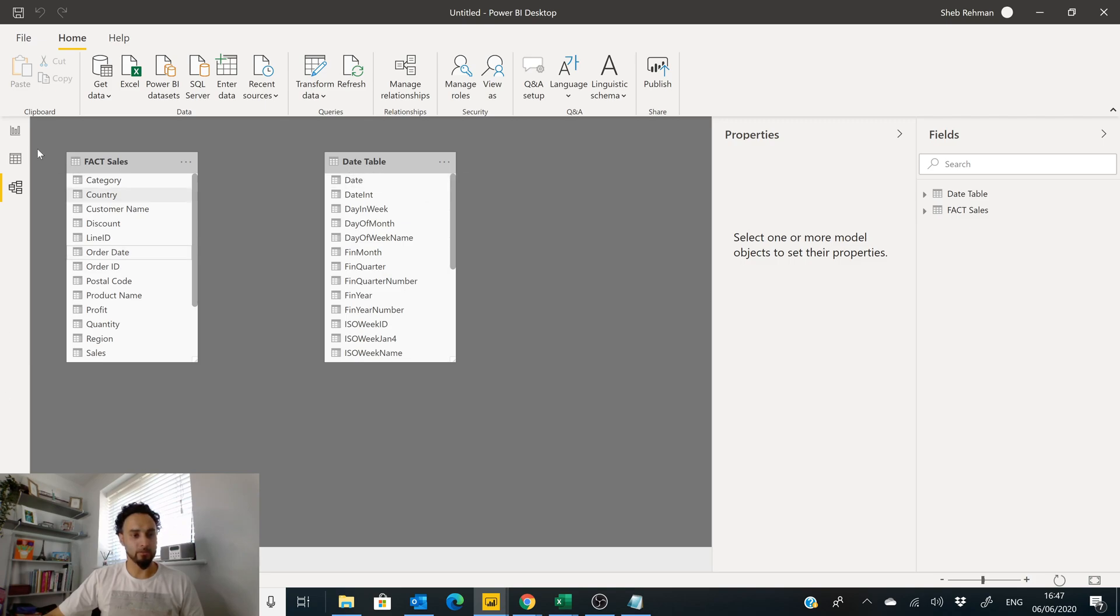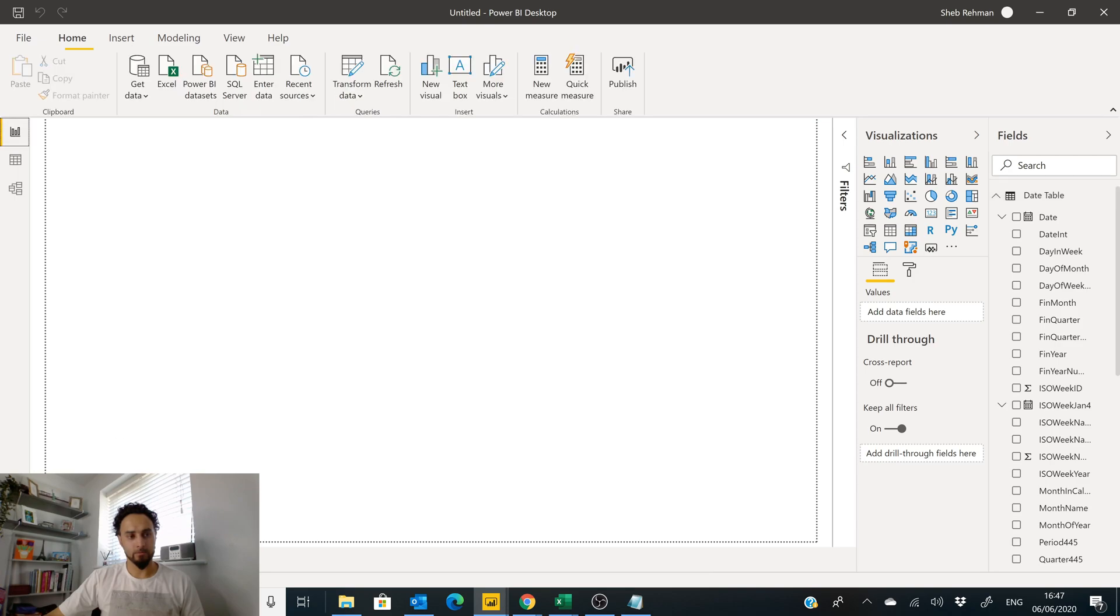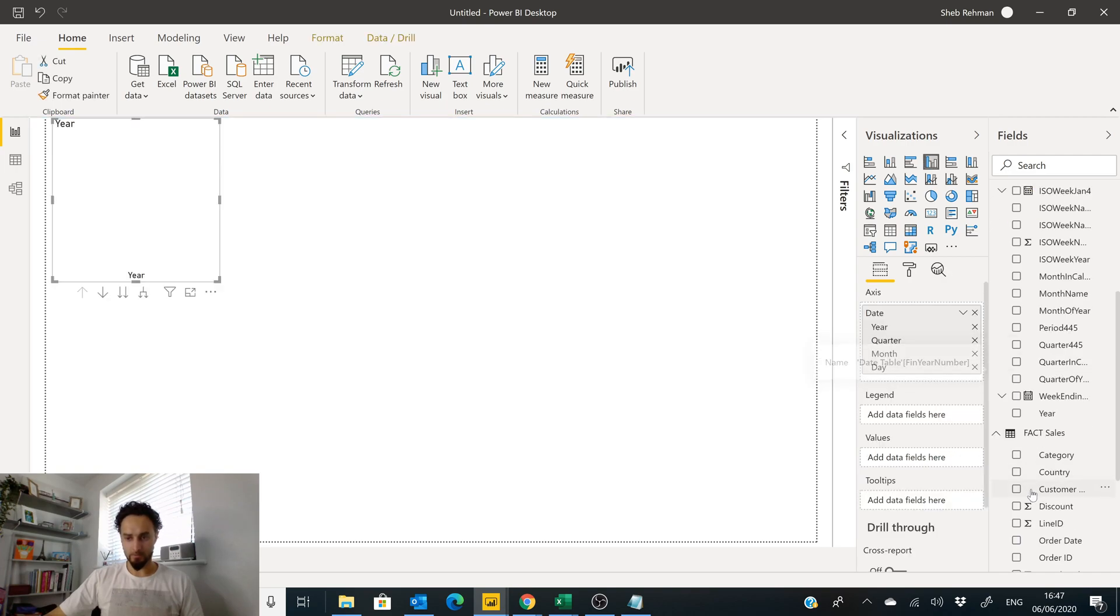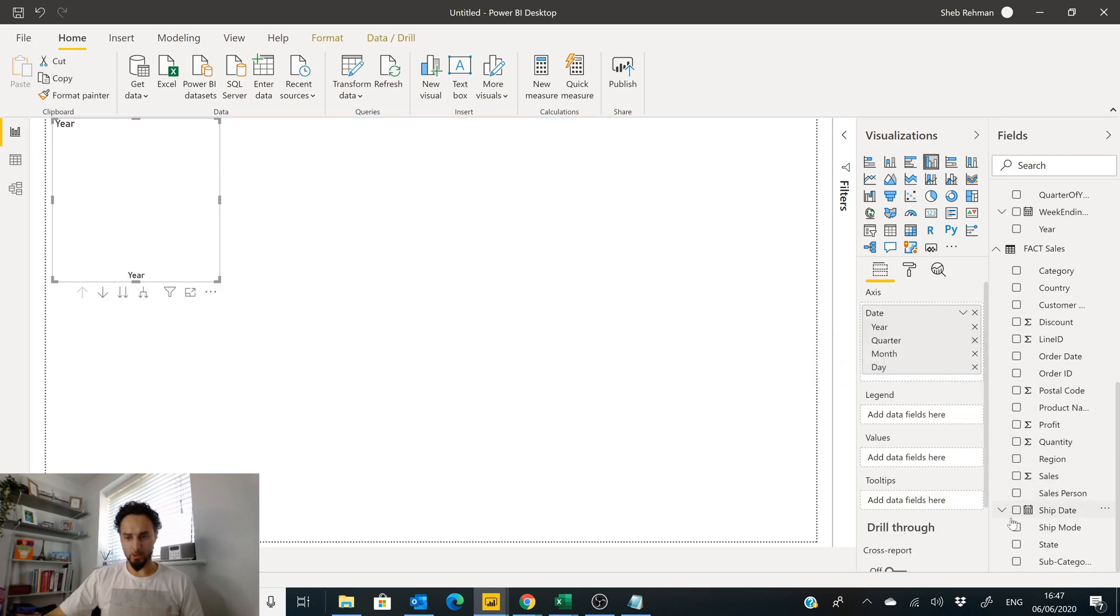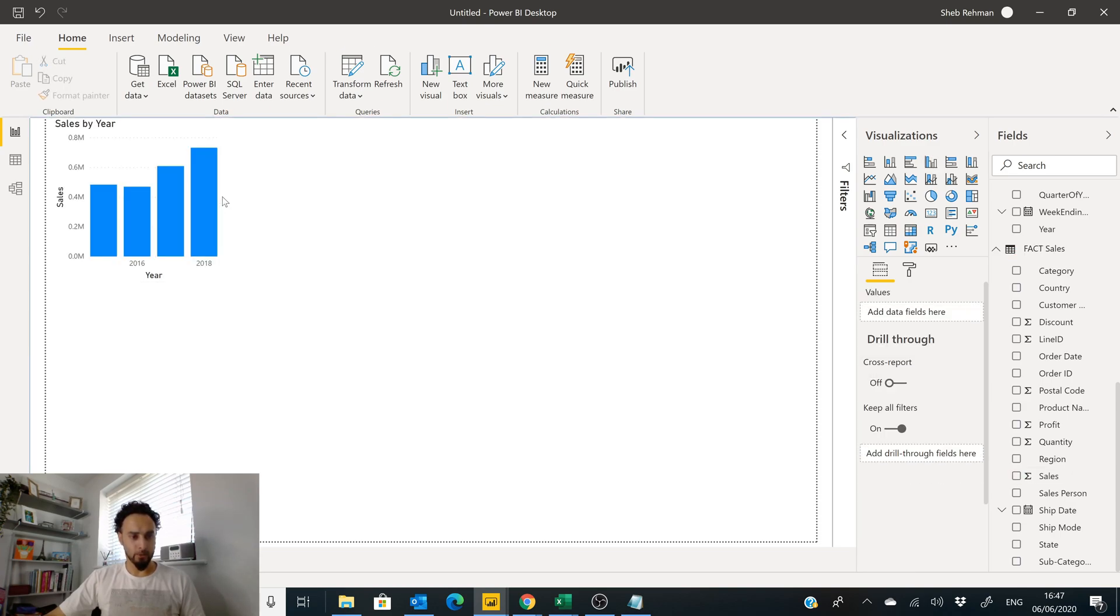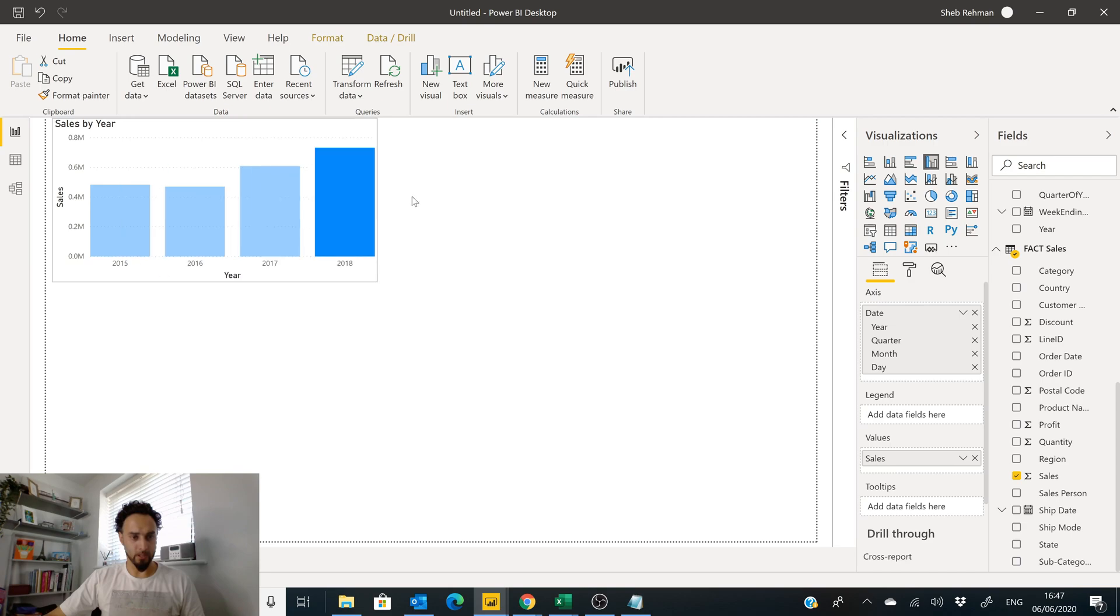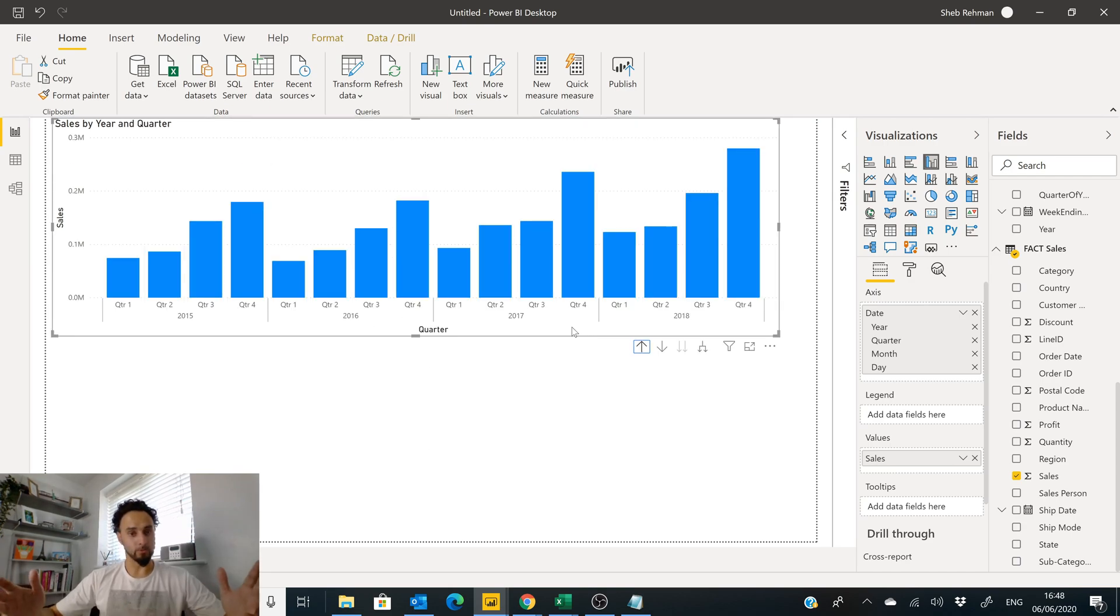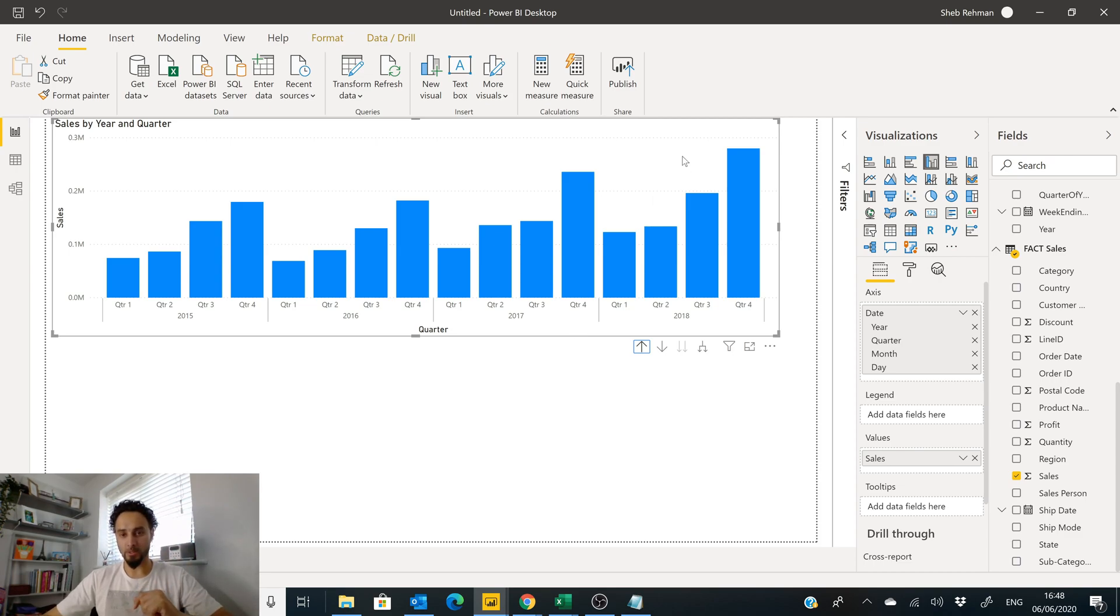Back into here, click on Date, go and grab our Sales. Now we have our sales from 2015 all the way to 2018. Cool, so that was the first date table.